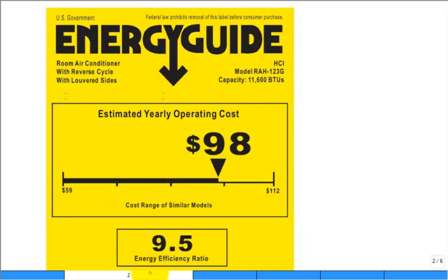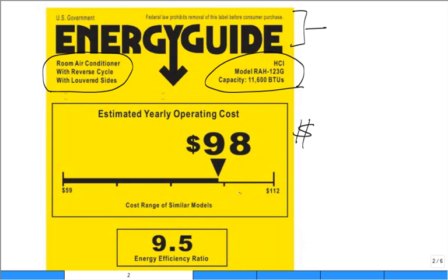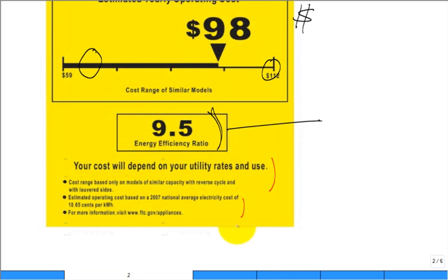The general template of the EnergyGuide label describes the type of appliance, the manufacturer, and the specific model you're considering. This is a standard government template put out by the EPA. It gives an estimated annual operating cost and compares this model to others — showing the range from the lowest to highest electric utility bill for similar appliances. It also displays the Energy Efficiency Ratio. This example is for a room air conditioner with reverse cycle heating capability and louvered sides, rated at 9.5 EER.